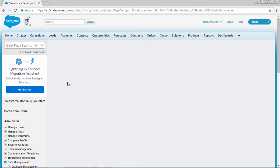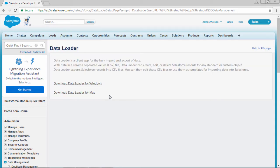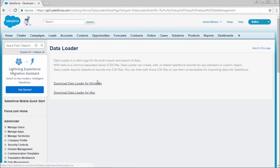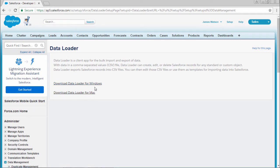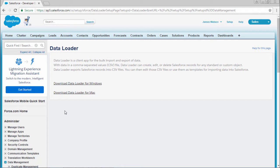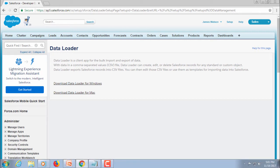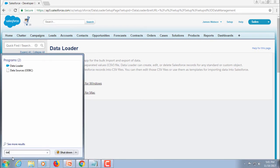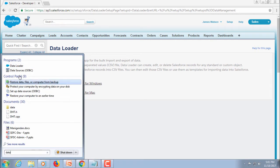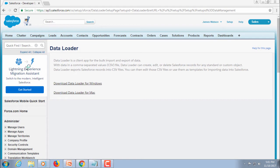Once you select that, you will have an option for Windows as well as Mac. Which operating system you are using, you can download for it. Here I am using Windows so I'm going to download it for Windows. Once you download it, install that application. After you install that application, just open that application.